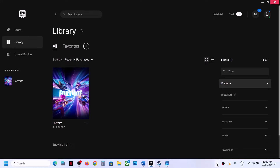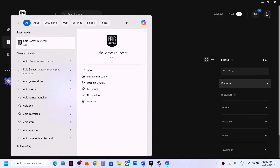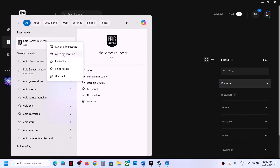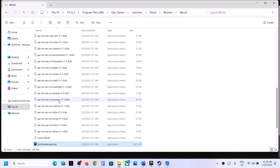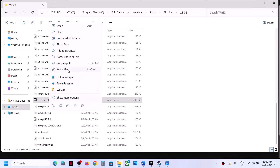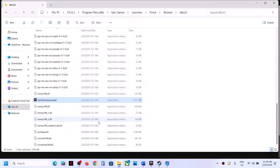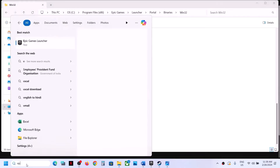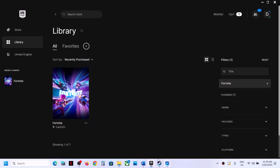Close Epic Games Launcher by right-clicking and selecting Exit. Then type 'Epic Games Launcher' in the Windows search box, right-click it and click 'Open file location.' Right-click the Epic EXE file, select Properties, go to the Compatibility tab, and put a check on 'Run this program as an administrator.' Click Apply and OK, then launch Epic Games Launcher and try to launch Fortnite.